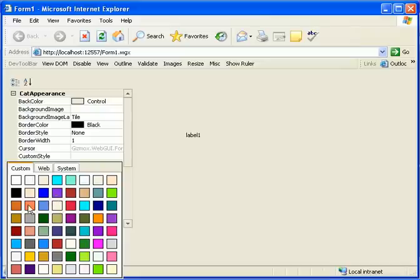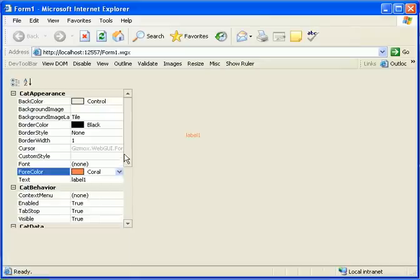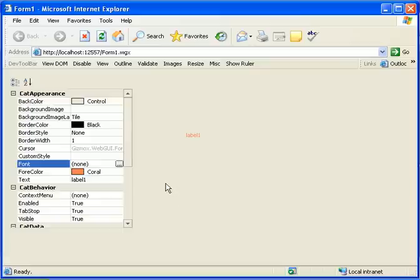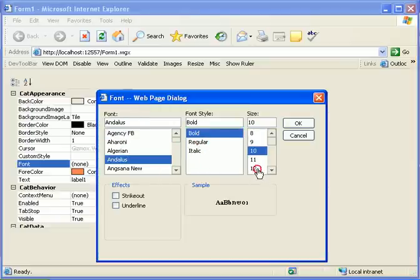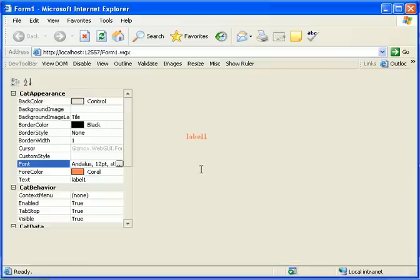We can go ahead and change the font. Let's do it bold. And that's all for this tutorial. Thank you for watching this web GUI tutorial.